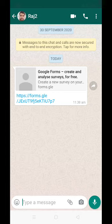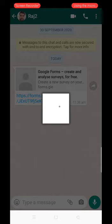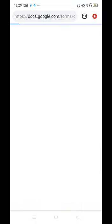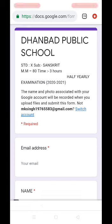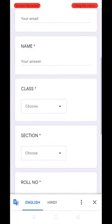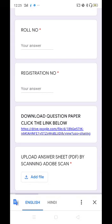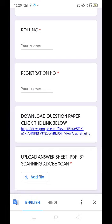Simply touch the link with your finger and the link will open — it will take a few seconds. Now you can see that in this link some fields are there that need to be filled, and each and every field is compulsory. Before filling these fields, first download the question paper.